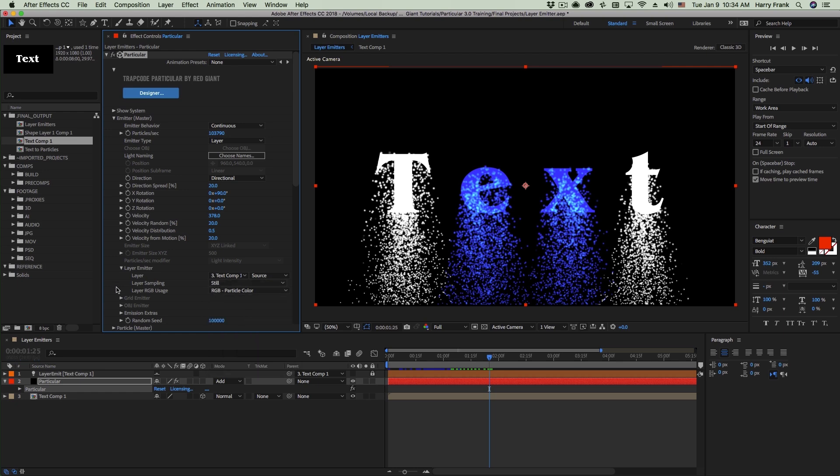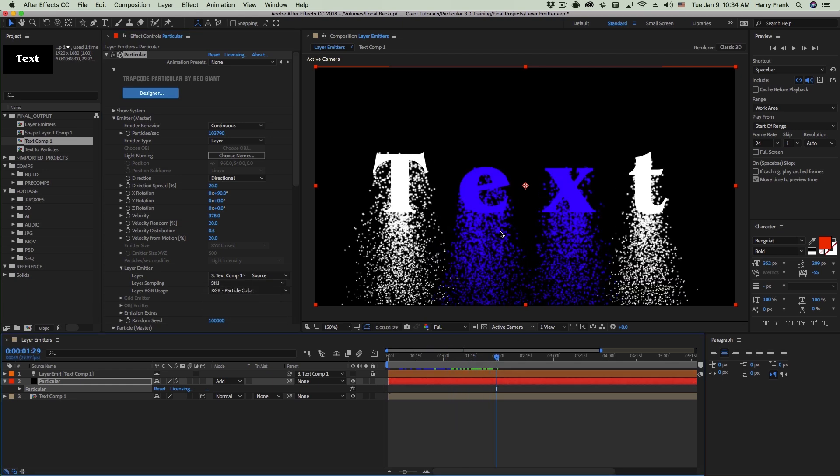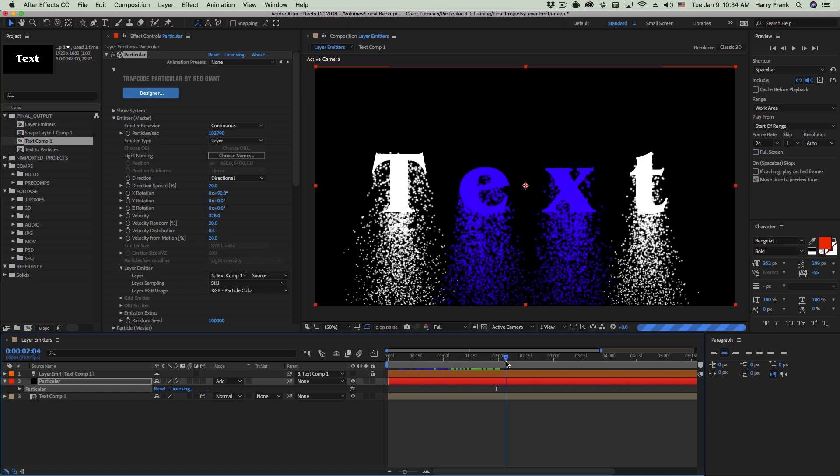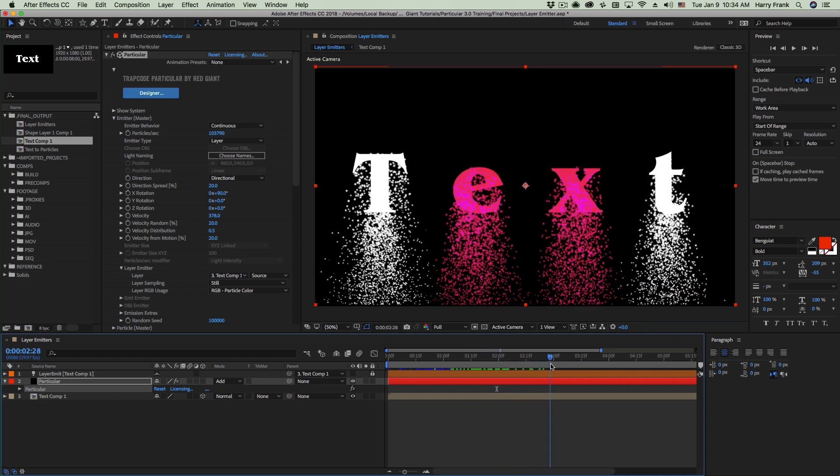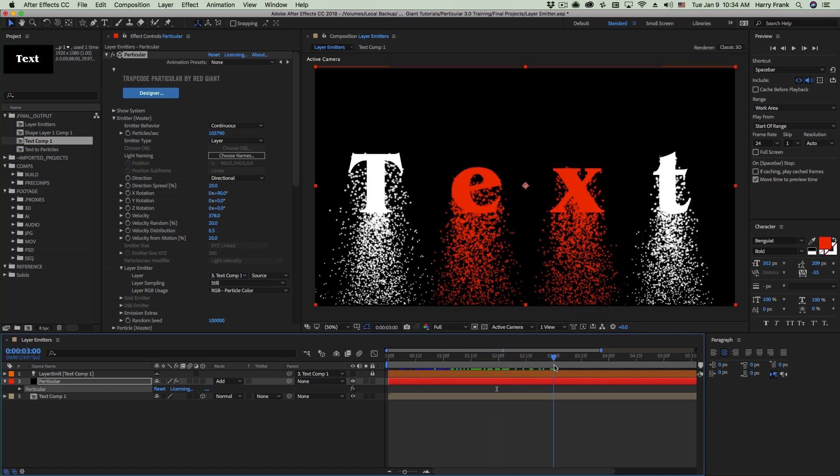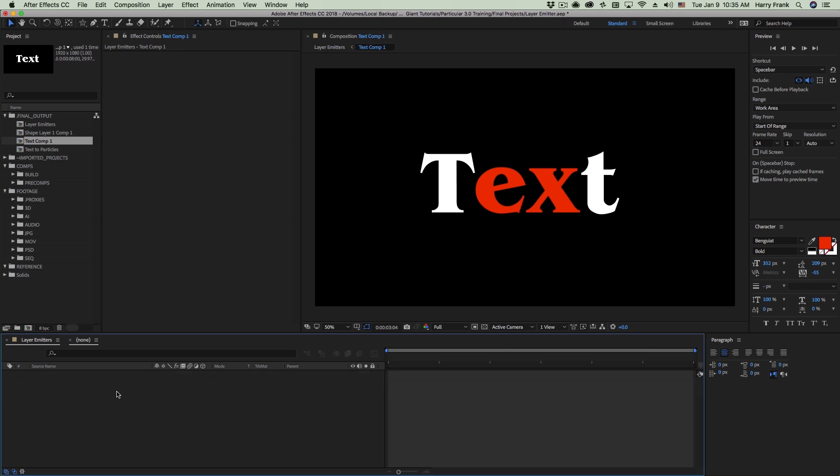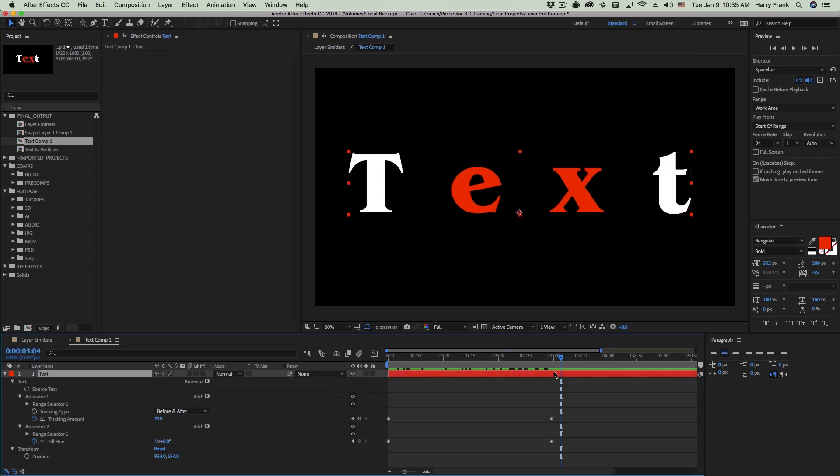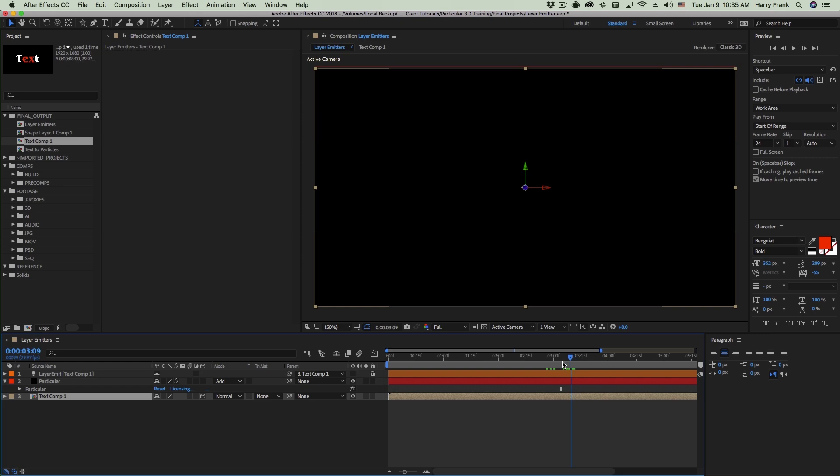But we want to talk about the layer sampling. So the default option is to use still and this is exactly what it's going to do. The particles will instantaneously inherit changes from the source layer, including if it disappears. So if I go in here and trim this down, let's say I trim this layer just after three seconds and we scrub forward. When the layer disappears, the particles disappear.